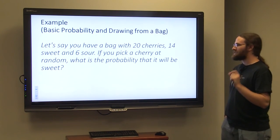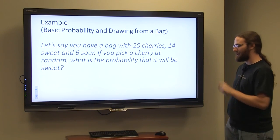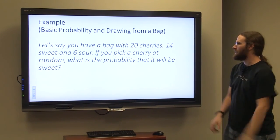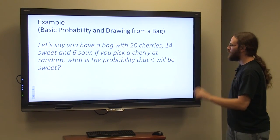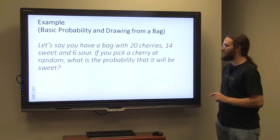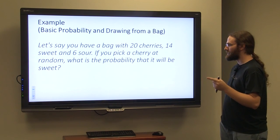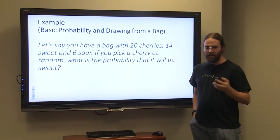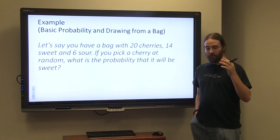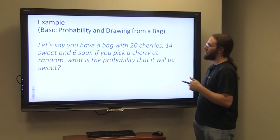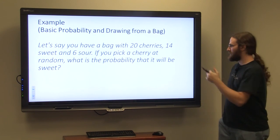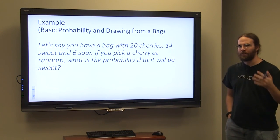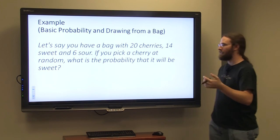If you pick a cherry at random — you close your eyes, randomly reach into the bag, and pull one out — what is the probability that it will be sweet? Probability focuses on the number of successes, which in this case would be a sweet cherry, over the total number of outcomes.